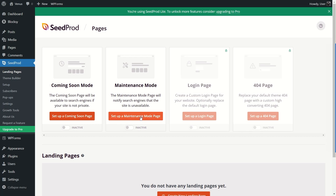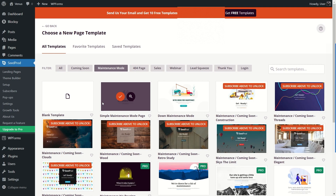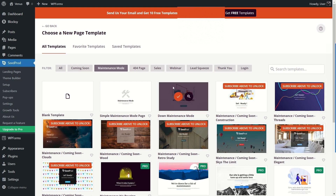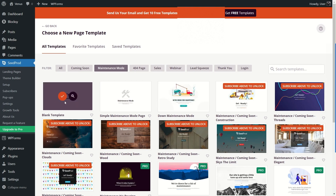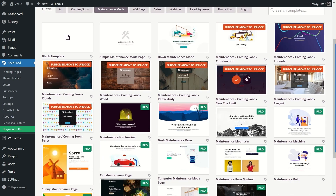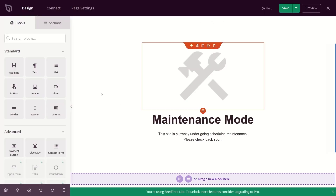SeedProd has many maintenance mode templates. For the free version, we can only use three: the blank template, the Simple Maintenance Mode, and the Down Maintenance Mode. The blank template requires you to build from scratch. If you subscribe with your email address, you get 10 templates for free — for the rest you need the Pro version. I'm going to use the simple one, so I'll click on it.